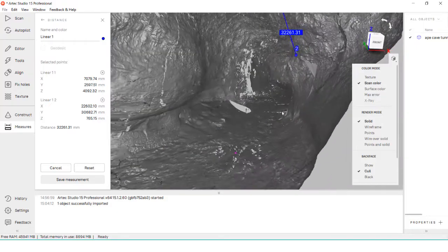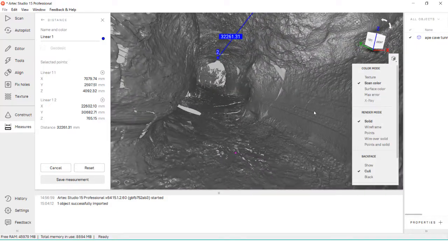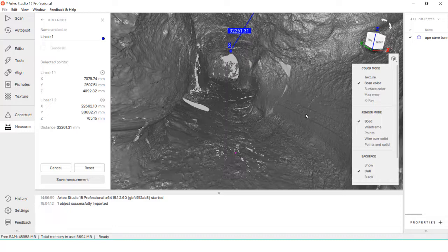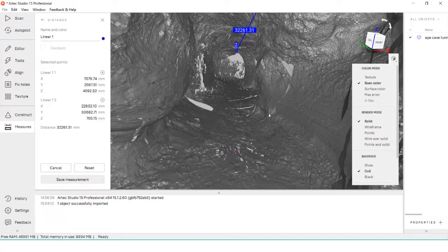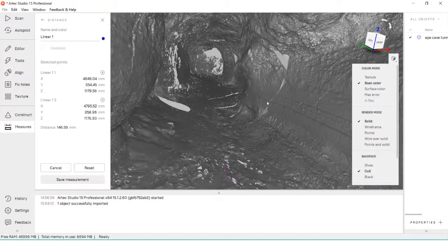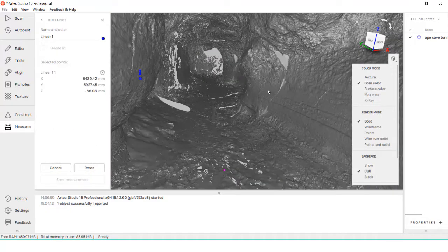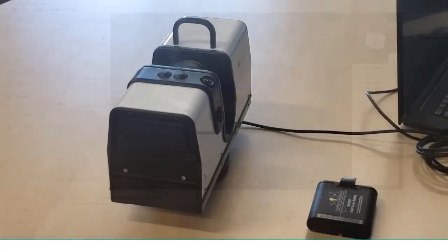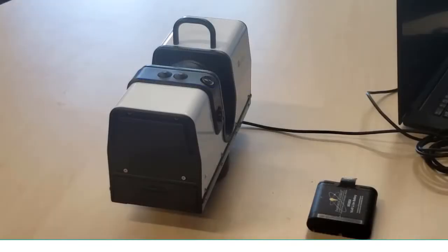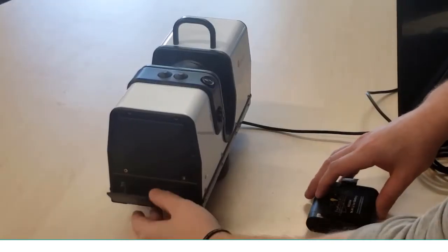It then processes this raw data and converts it into points within Artec Studio for you to create a final mesh with. LiDAR scanning is different than other forms of scanning since it's mostly hands-off. In this video, I'll go over the basics of setting up the Ray to create a scan.